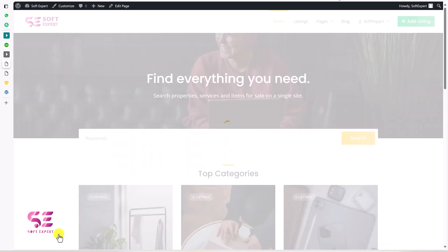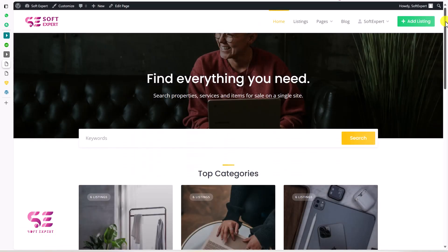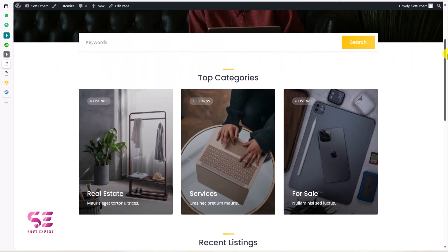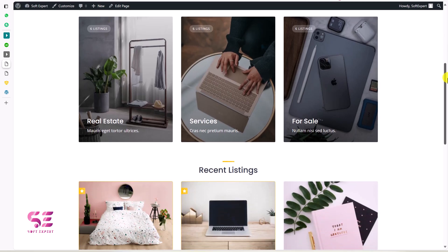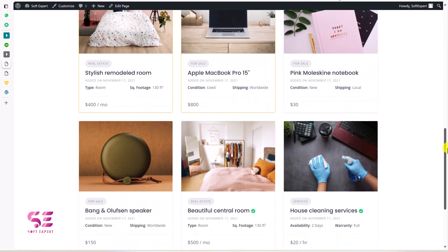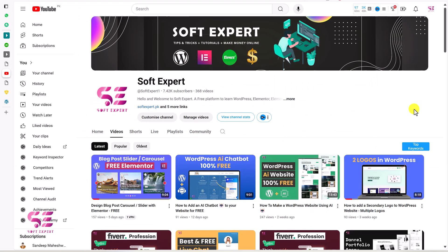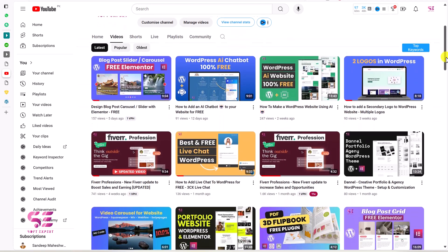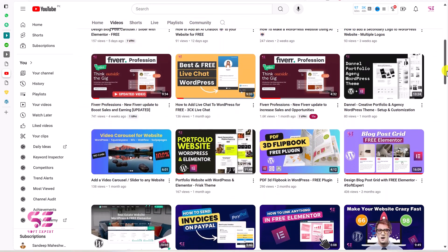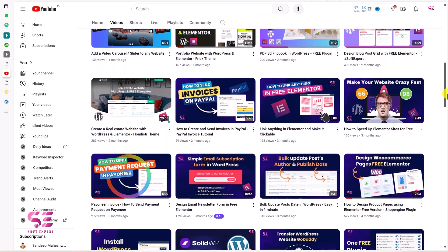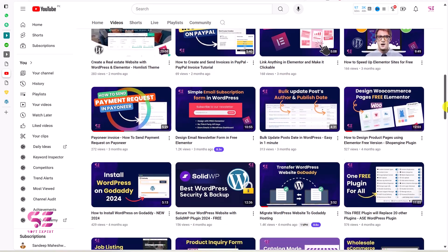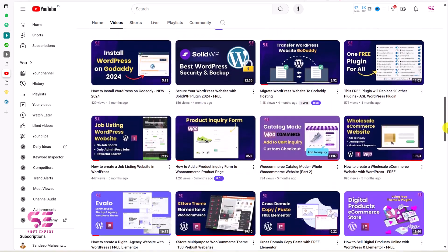So this is how you can create a directory website using WordPress and the free Listing Hive theme from HiPress. The theme link is in the description box. To learn more about WordPress, visit my channel — I have lots of videos about it. If you have any questions about this video, ask in the comment section. Thanks for watching and I'll see you in the next one.